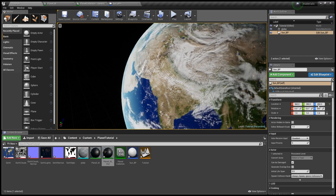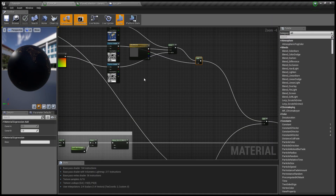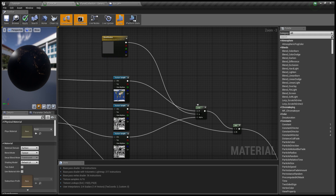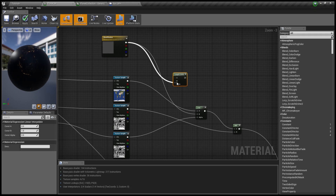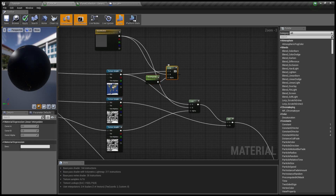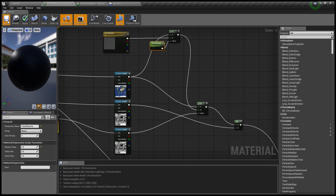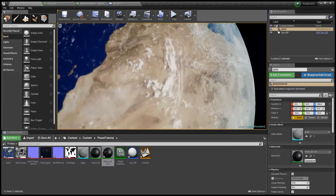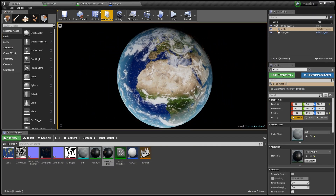I'm messing with the scalar parameters to get the shadow nice and close to the earth's surface so it looks like the clouds are hugging the surface. We're going to need a new lerp to control the cloud opacity on the ground. I plug in the diffuse of the earth's surface into A and the cloud color into B. The scalar parameter called Cloud Opacity controls the falloff between the two, and there we go — we have nice shadows underneath the clouds.